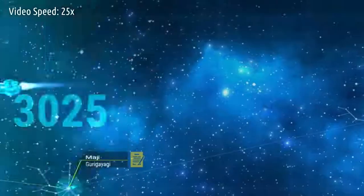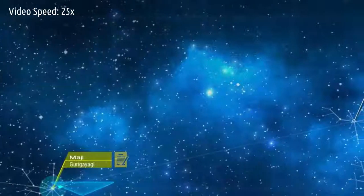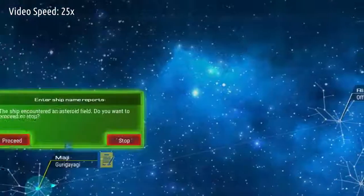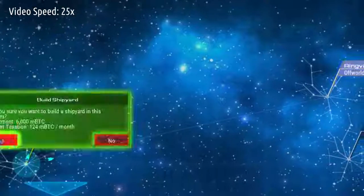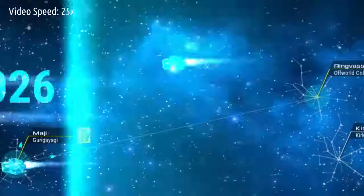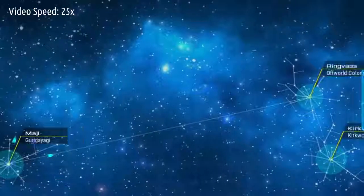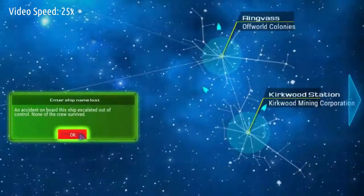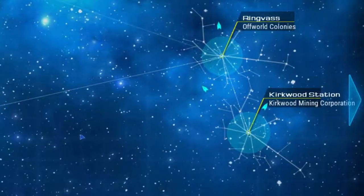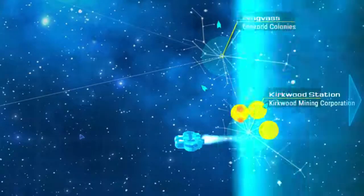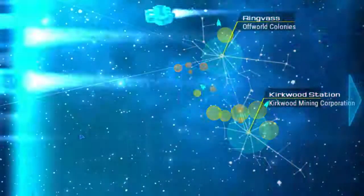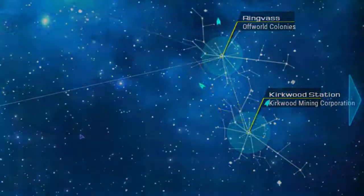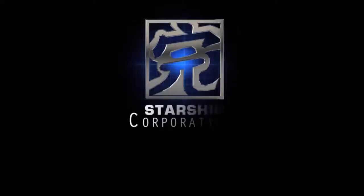I hope you got a first impression of what Starship Corporation looks like now. Of course this is still in development, but with your feedback and a little more time, this will soon be completed. Thanks for watching and thanks to everyone for the extensive bug reports in the forum.